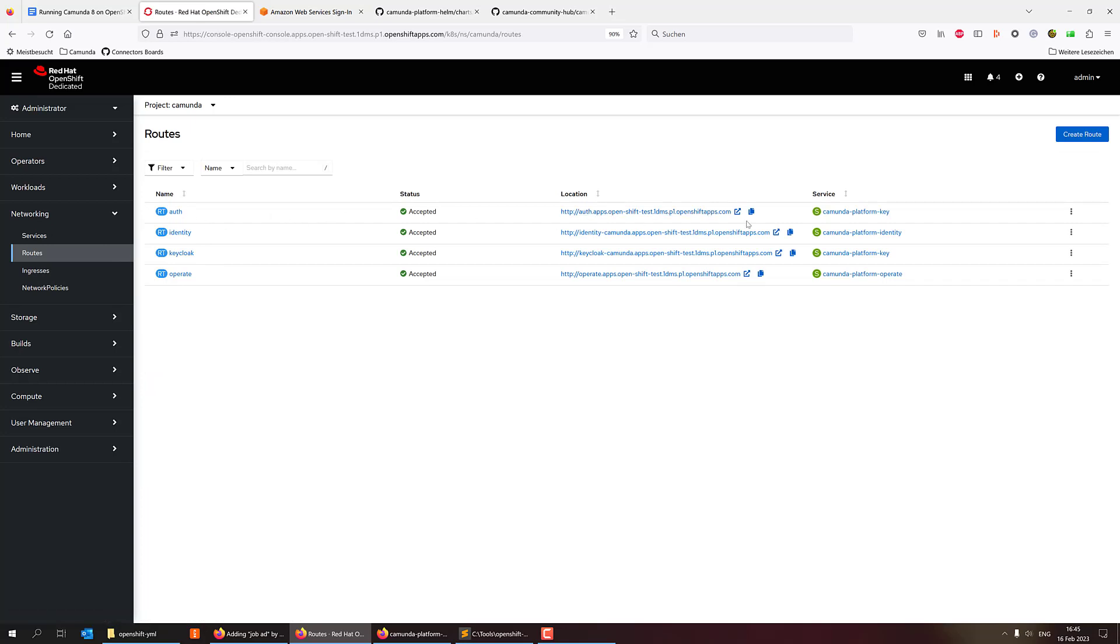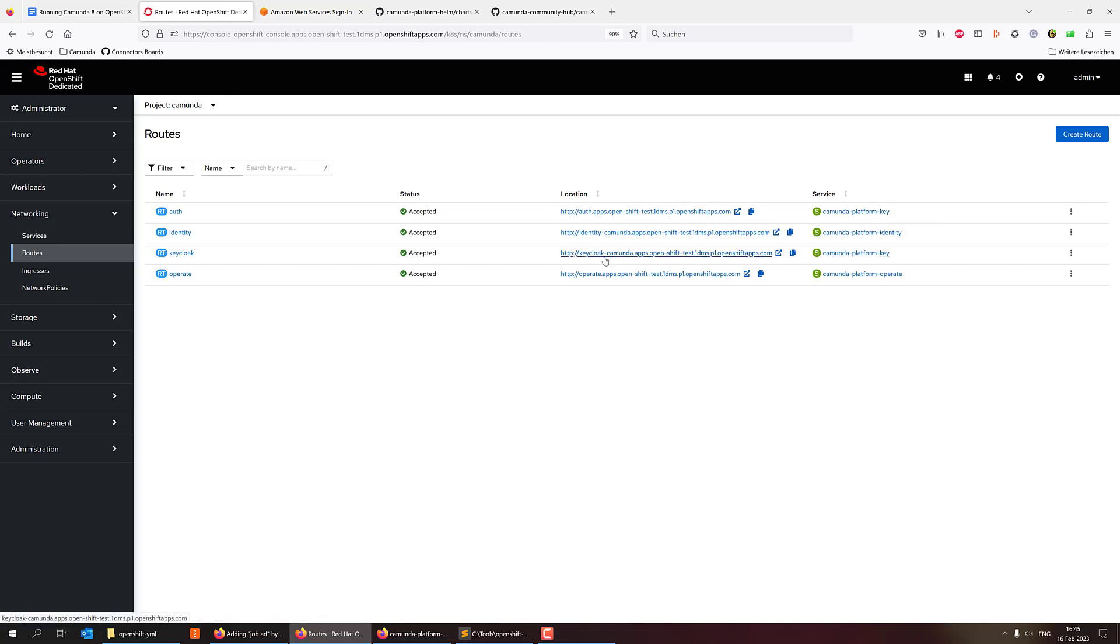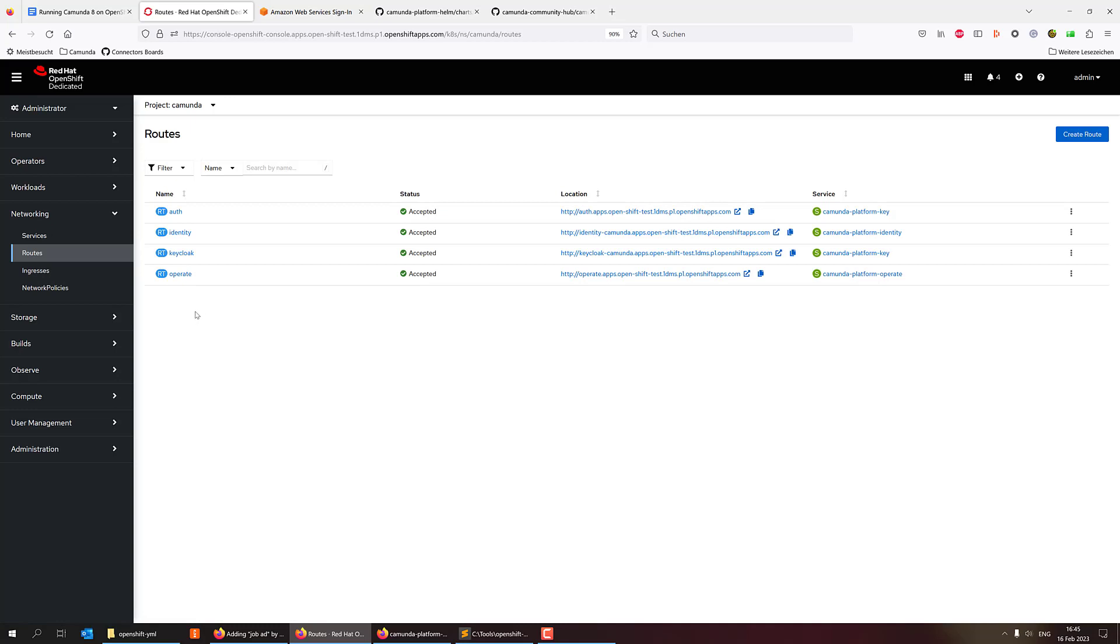Then I have configured my auth. So that's the basically the login part, the login application that comes with it. And key cloak, if you want to look into key cloak, that's also possible. And then you can add routes for optimizing the other components. But we just keep it there so we can go to operate and that should work now.